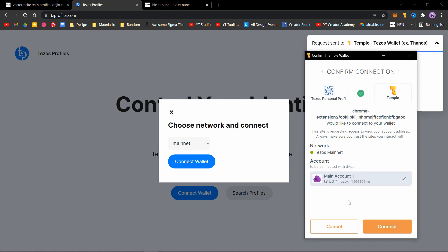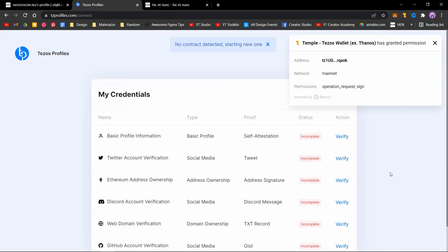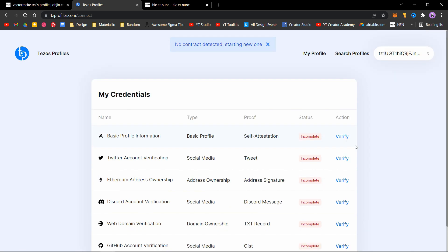To confirm the transaction, click on connect. Now you'll see you have a lot of options to verify and complete your profile.